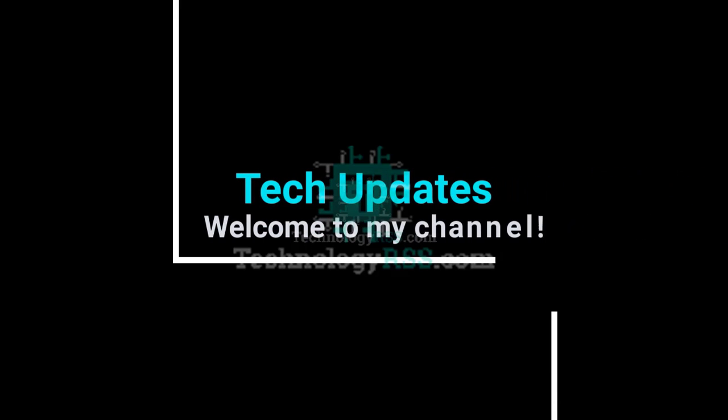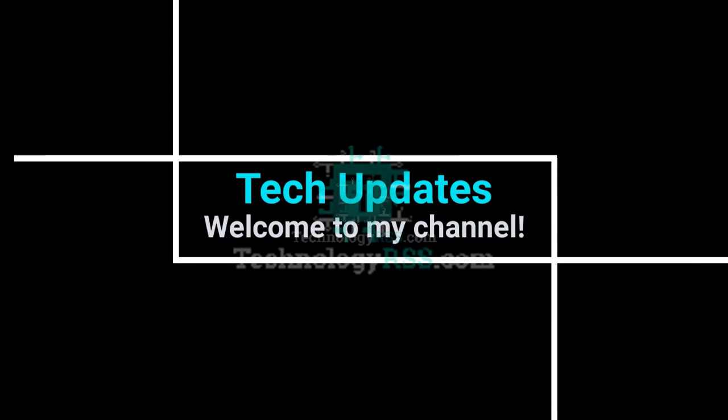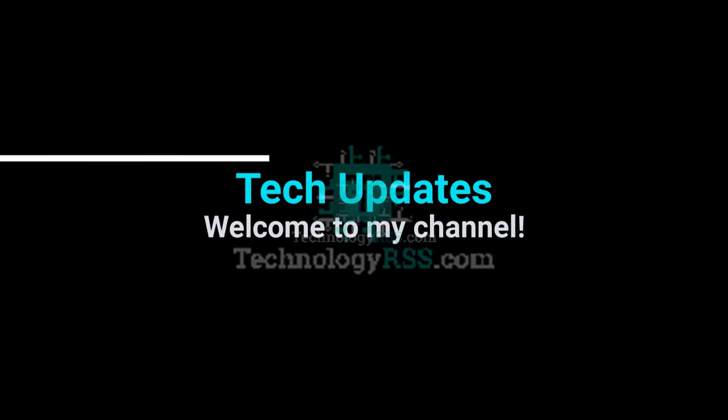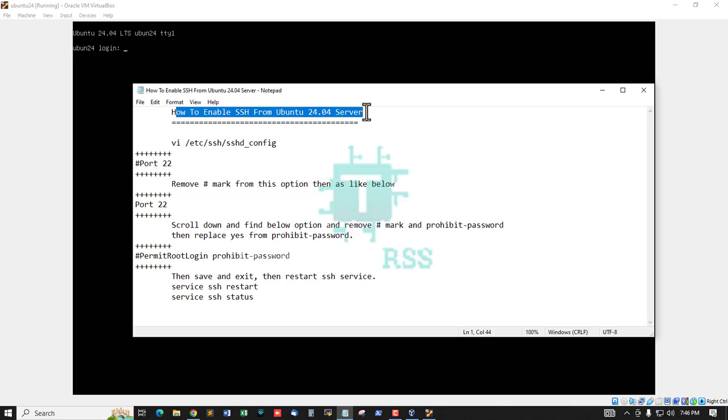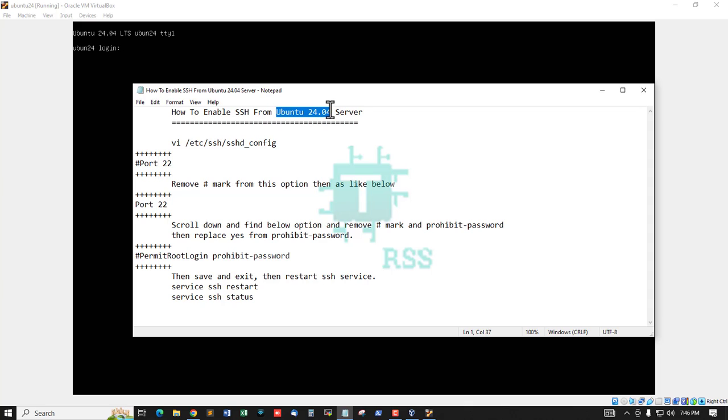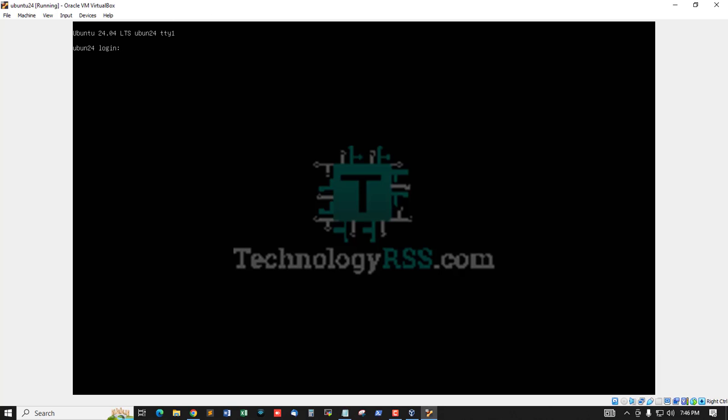Hello viewers, welcome to my Tech Updates official YouTube channel powered by TechnologyRSS.com. In this tutorial, how to enable SSH from Ubuntu 24.04 server. Ubuntu 24.04 is the latest release. Now I am trying to login with my standard user when I install this server.